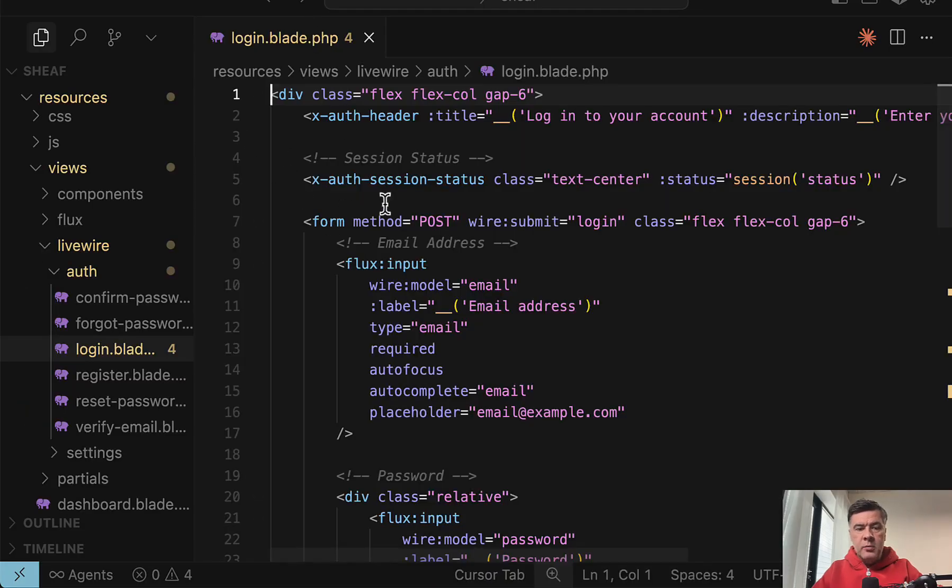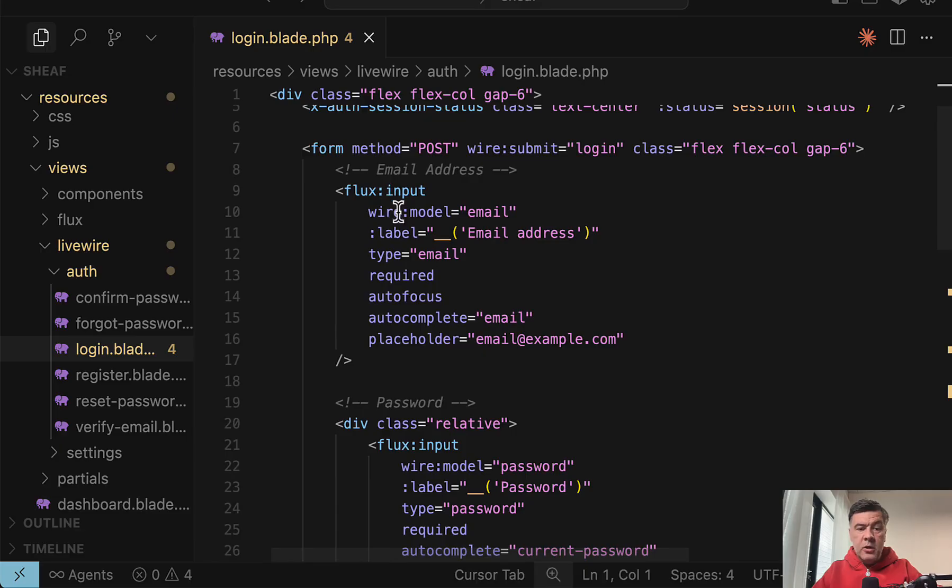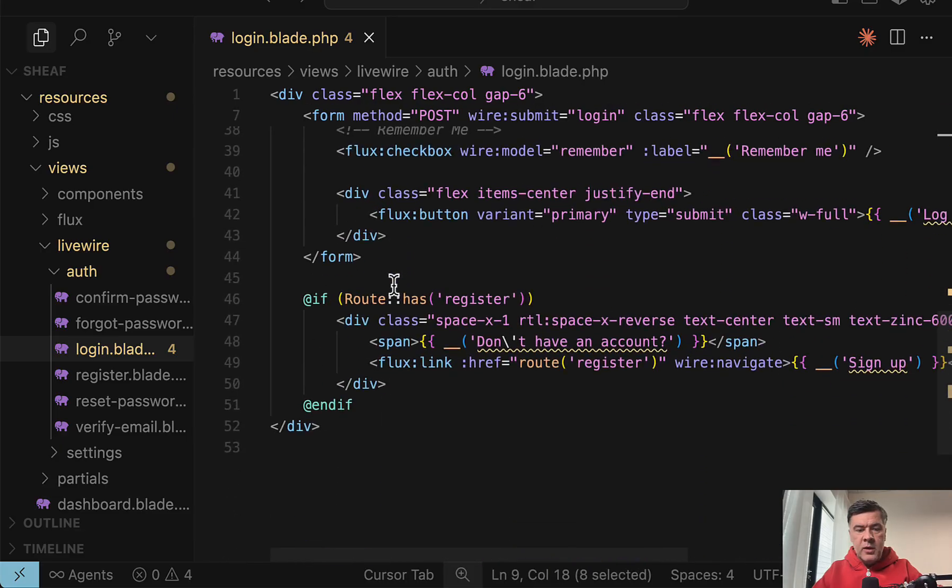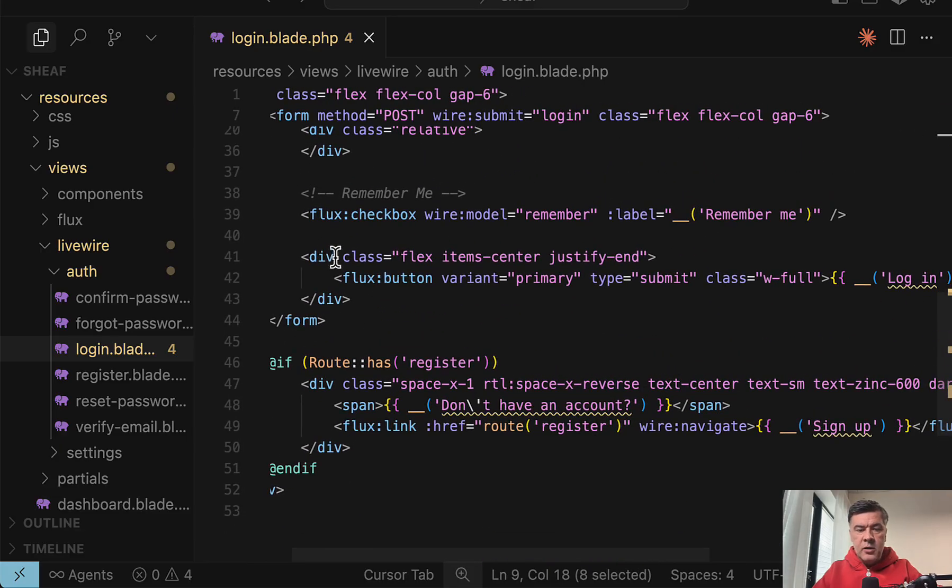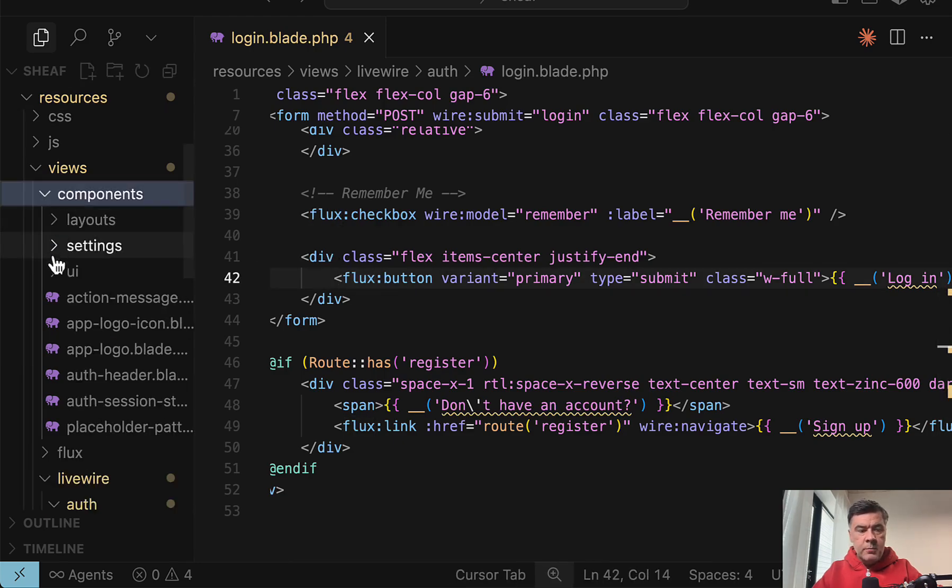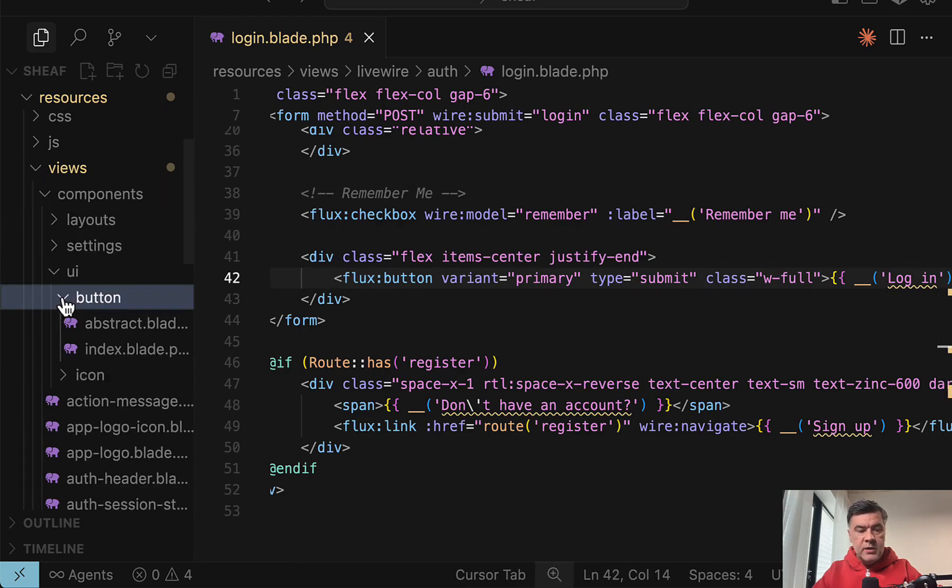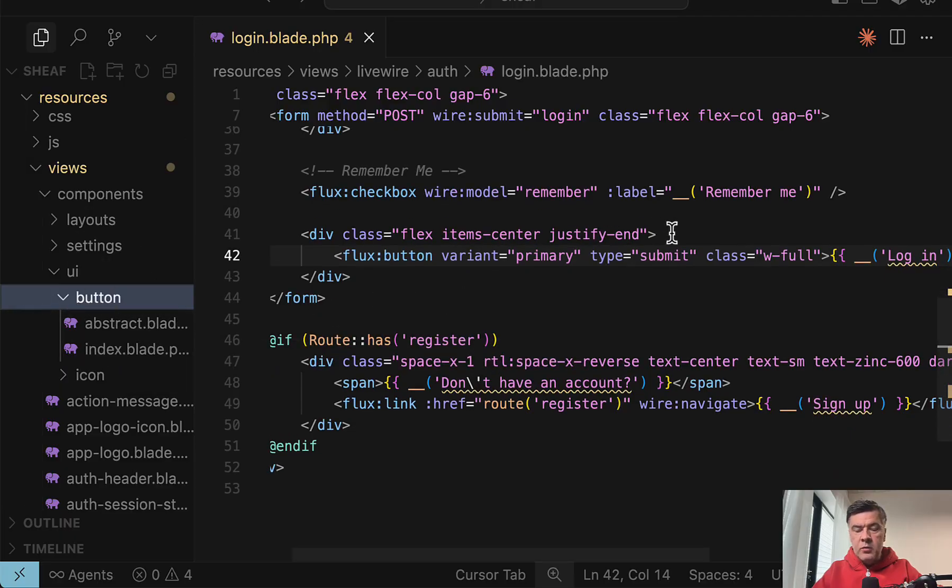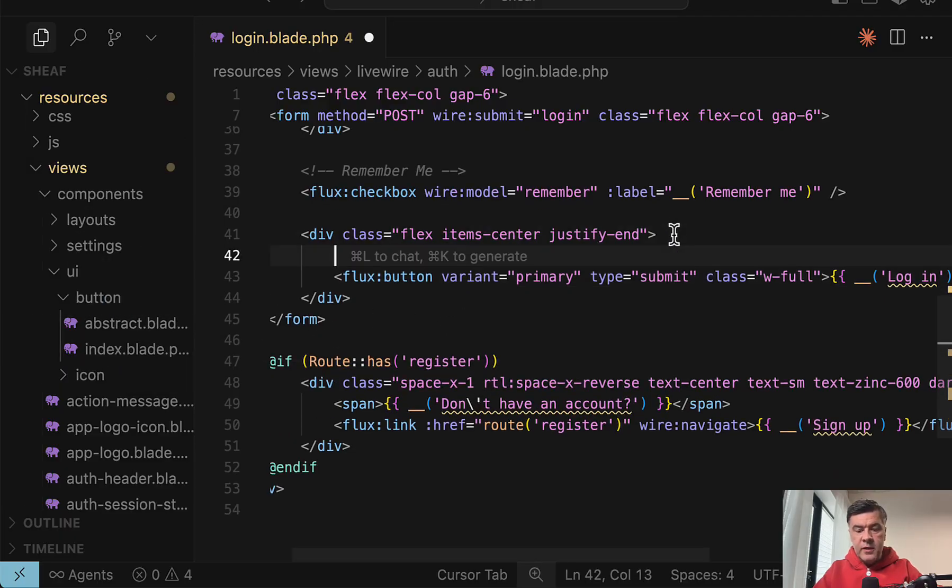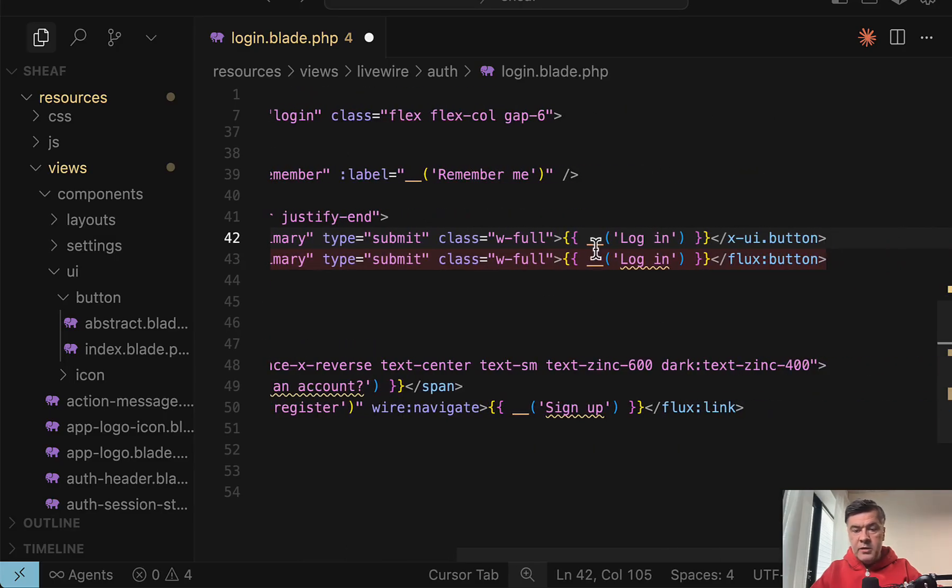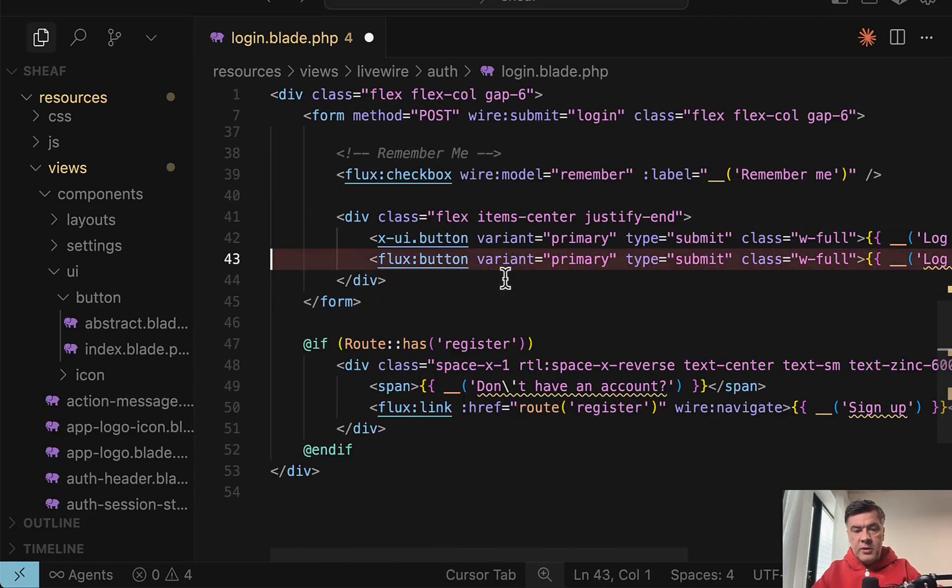And now if we open the login blade file responsible for the login form, there's Flux input and Flux library from LiveWire starter kit, including Flux button. But now we have resources views components UI button, and we have even two buttons: index and abstract. So we can replace Flux button with X UI button. I click tab and didn't change anything else.